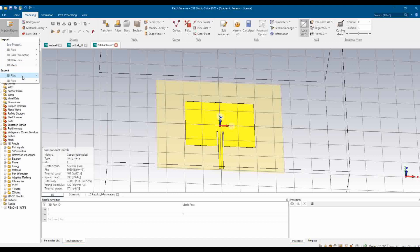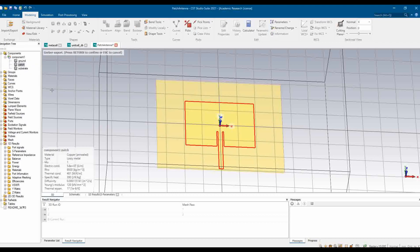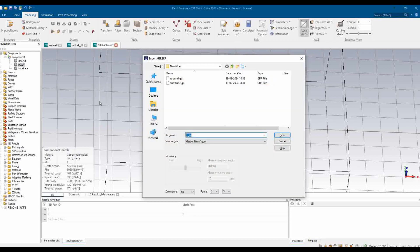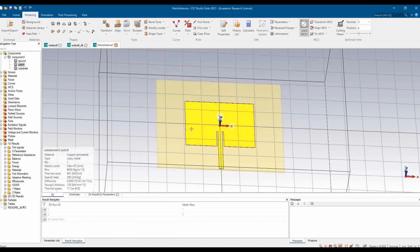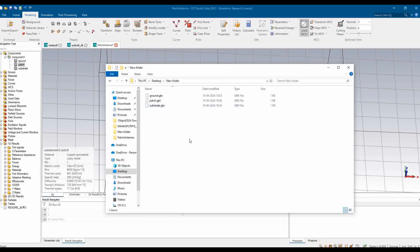So again, go to Modeling, Import Export, 2D files, and Gerber. This time it does not throw any error and says press return to confirm or Esc to cancel. So I'm clicking Enter and now I can save it as patch. So this is how we have now three different layers here in our folder which are generated for ground, patch, and substrate.